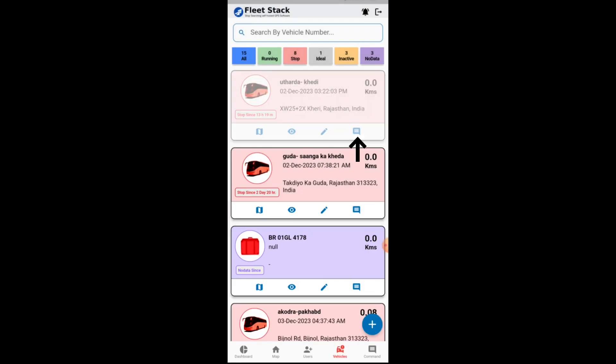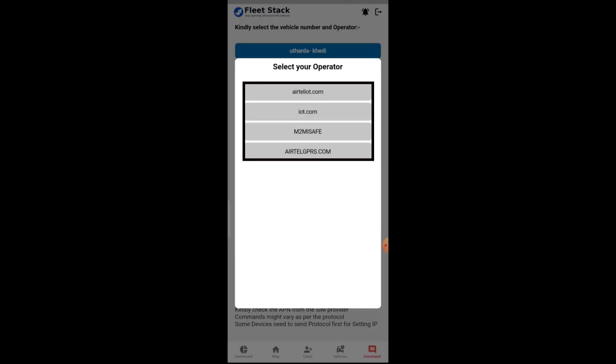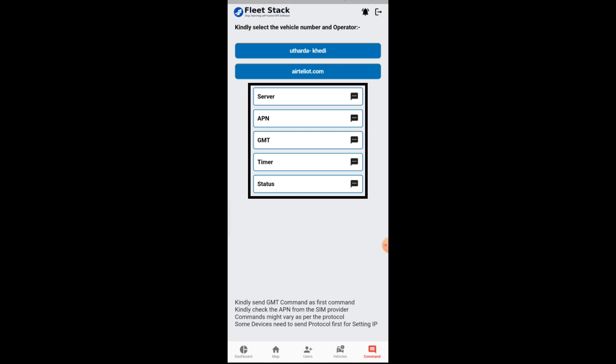Commands can be sent to the devices with the help of the command button. On clicking the command button, a prompt will display asking to select the operator or the APN. The predefined commands will be populated on the tab and enable you to send the commands to the SIM number defined while adding the vehicle.